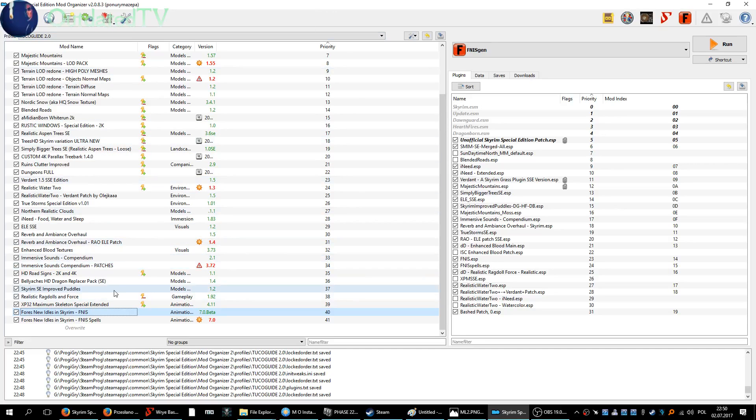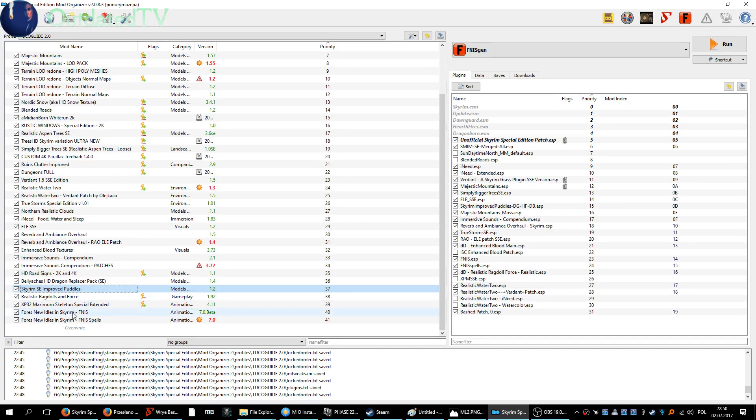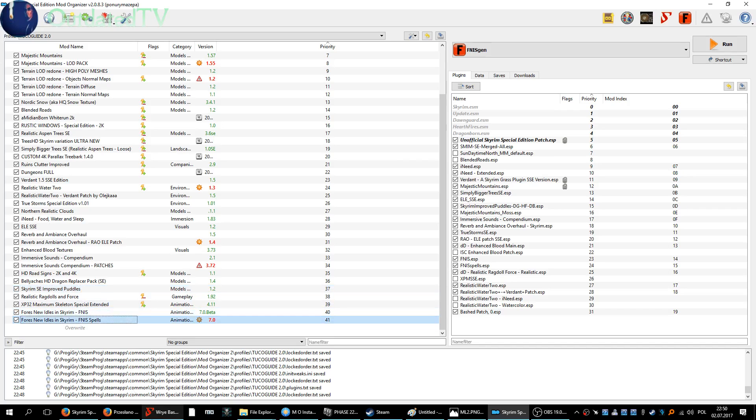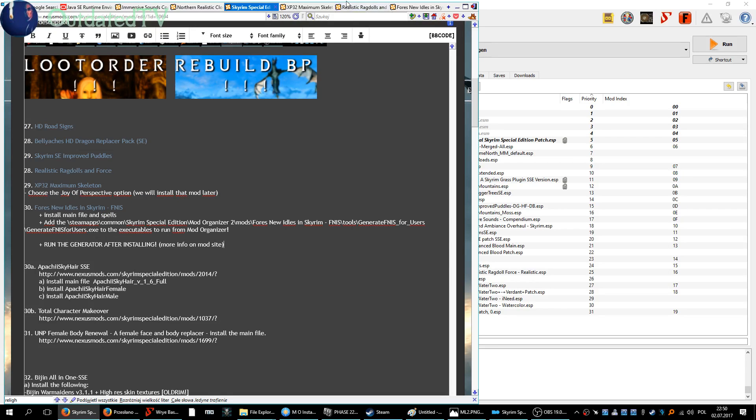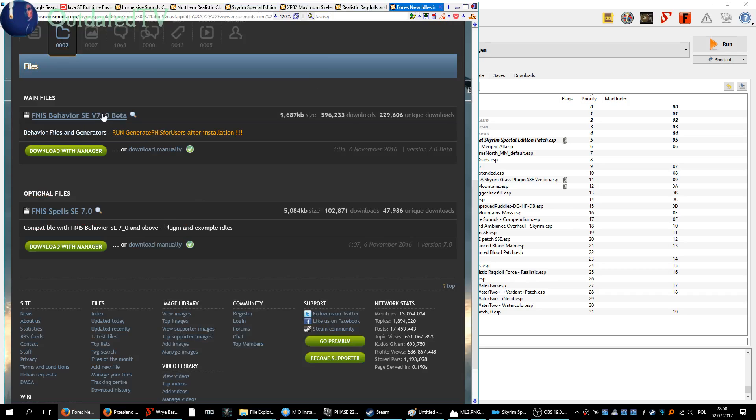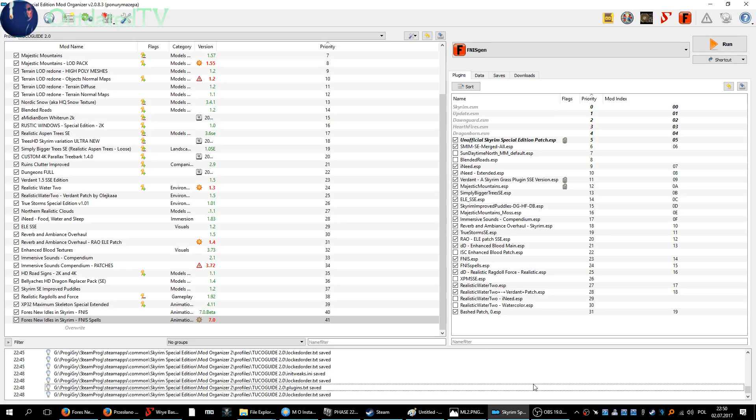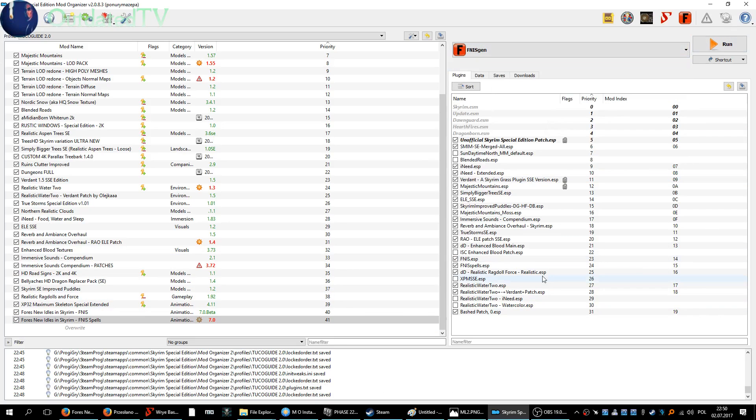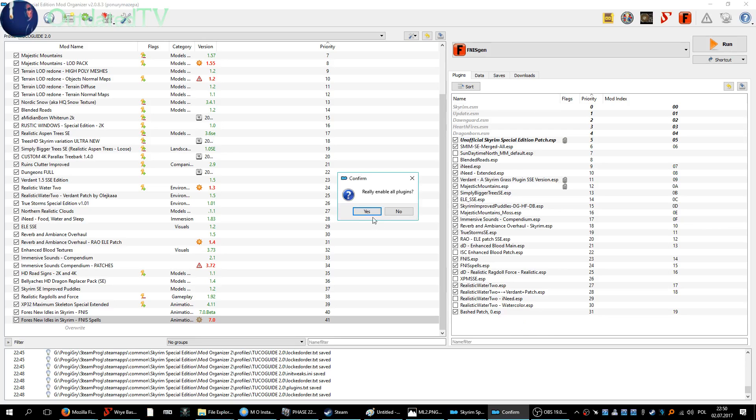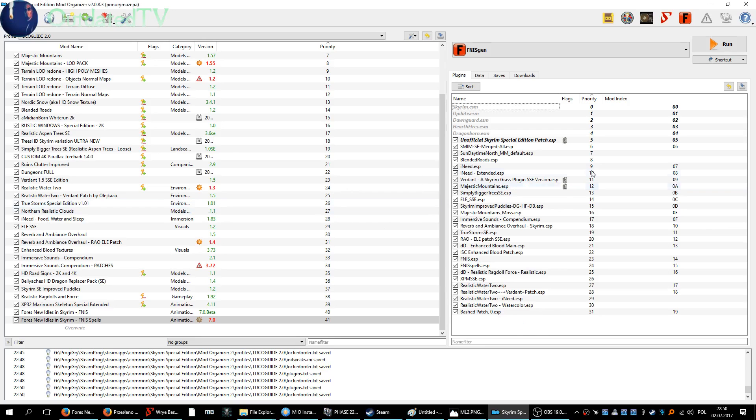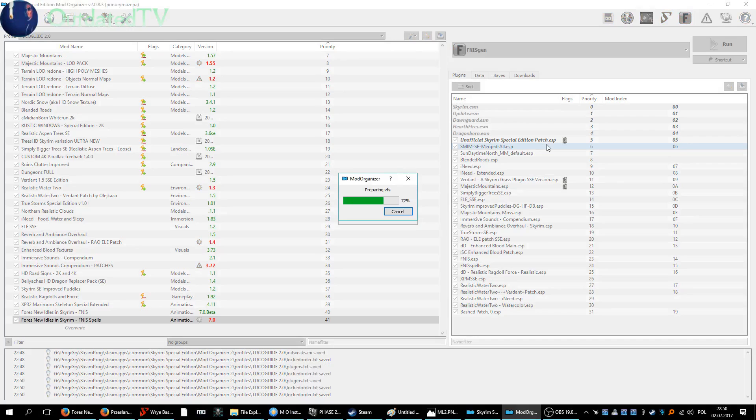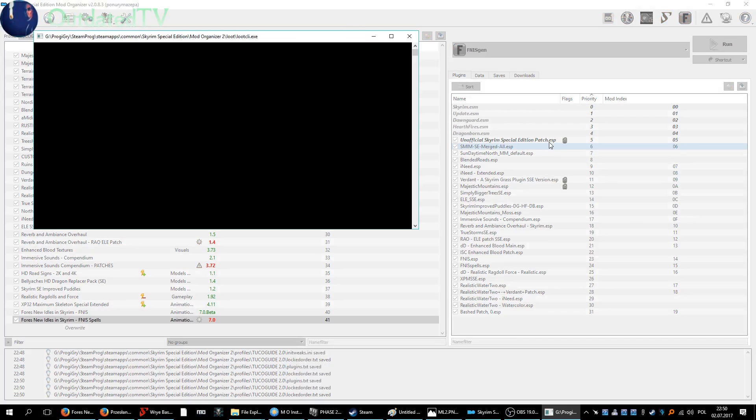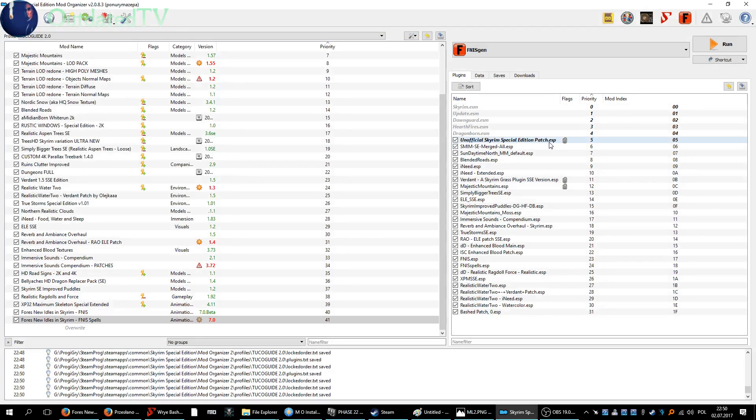After we installed Fores New Idles and the spells from this site, both files are now installed. It's time to do the Fores New Idles generator. First of all, we'll enable all plugins, sort them, and run.